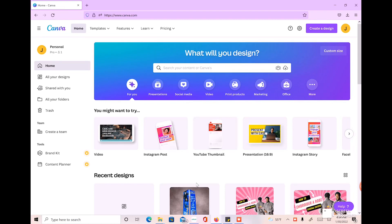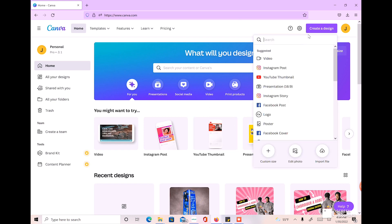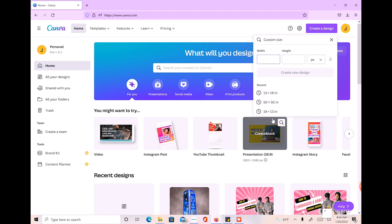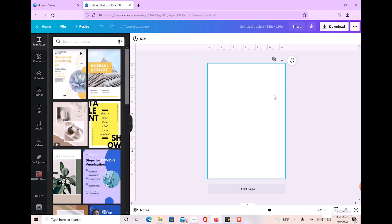We're going to start off in Canva.com and go to Create a Design. Whatever paper size you're using are the dimensions you're going to enter. I'm going to go to custom size — I'm using 13 by 19 size paper, so my dimensions are 13 by 19, but whatever paper size you're using is what you're going to plug in.